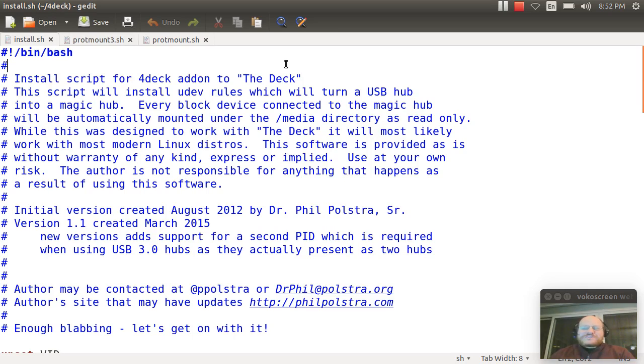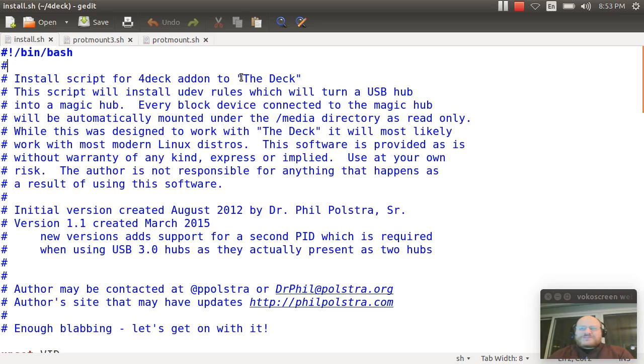In order to accomplish this, I use some simple UDev rules. If you're not familiar with UDev rules, they handle how devices are mounted, unmounted, etc. on a Linux system.